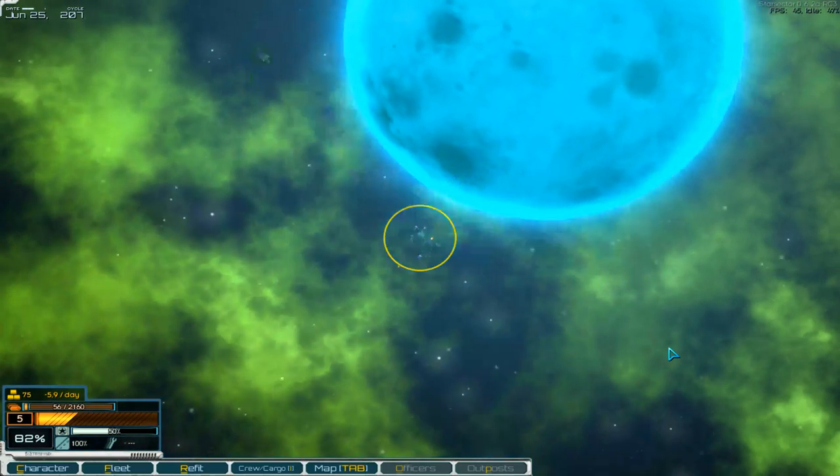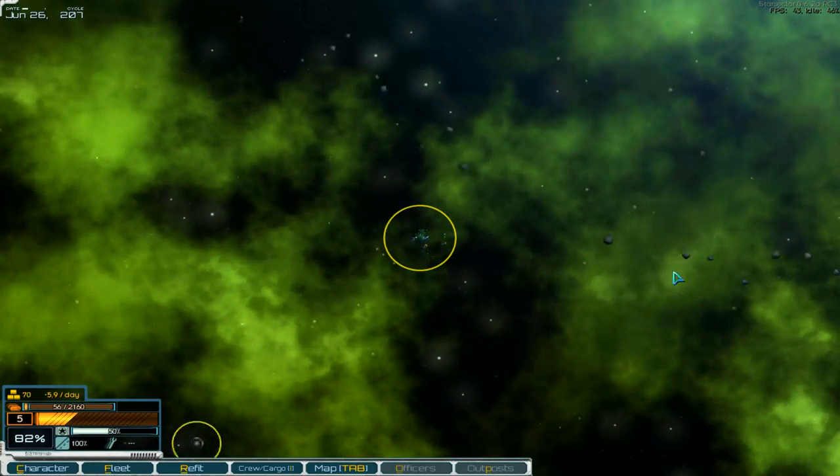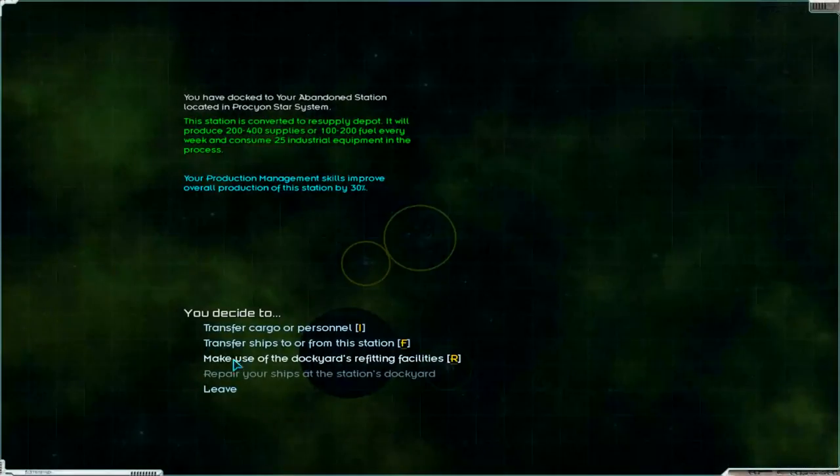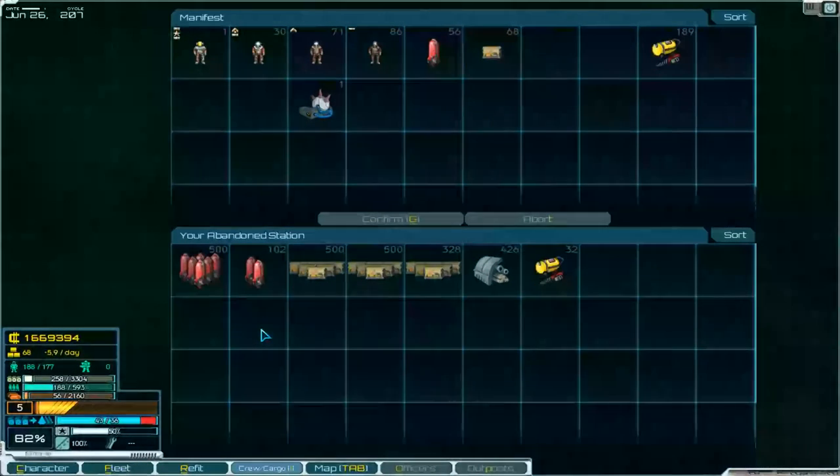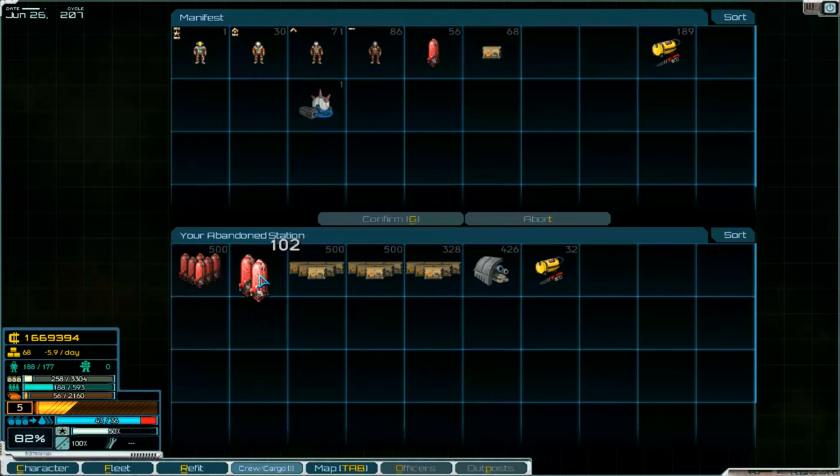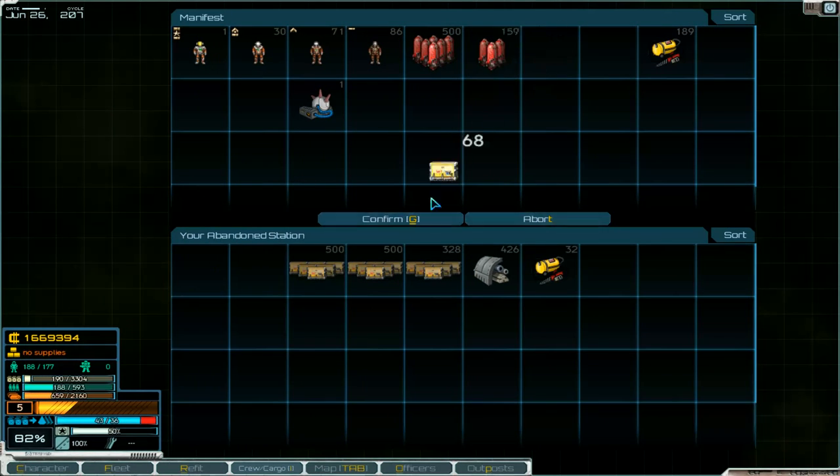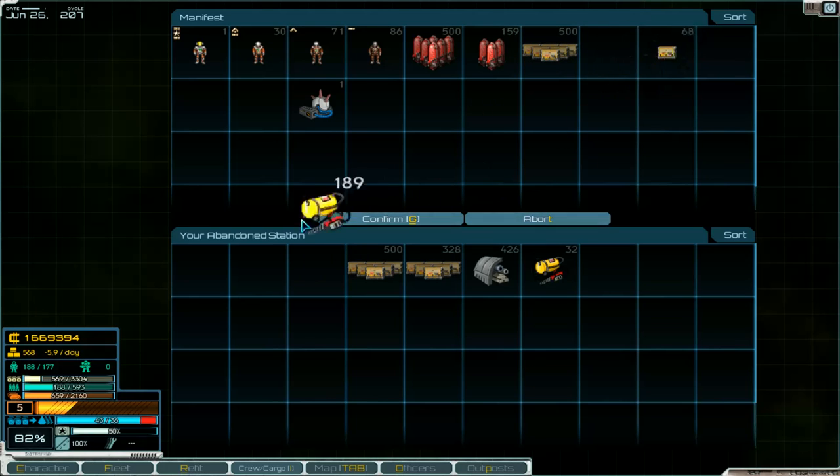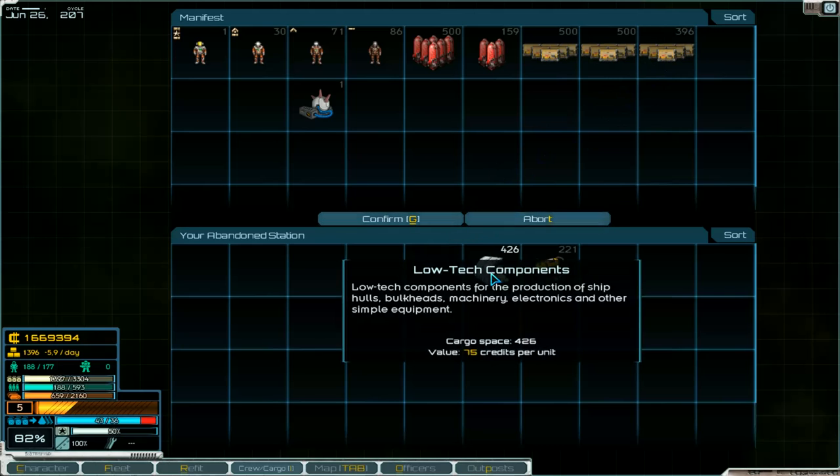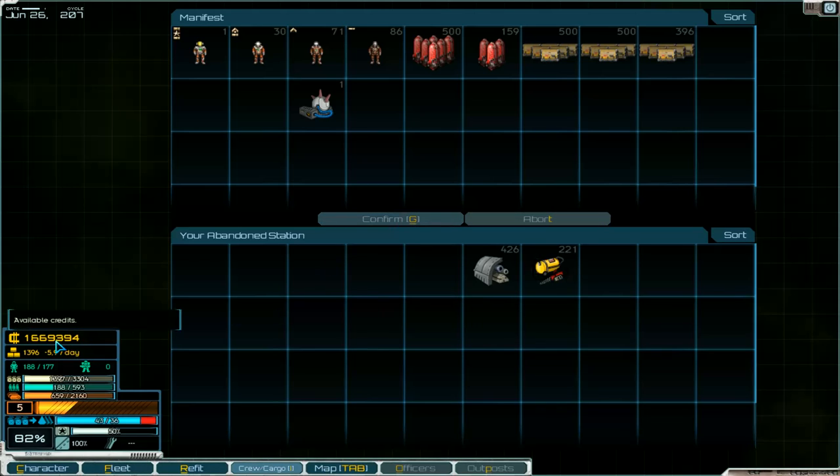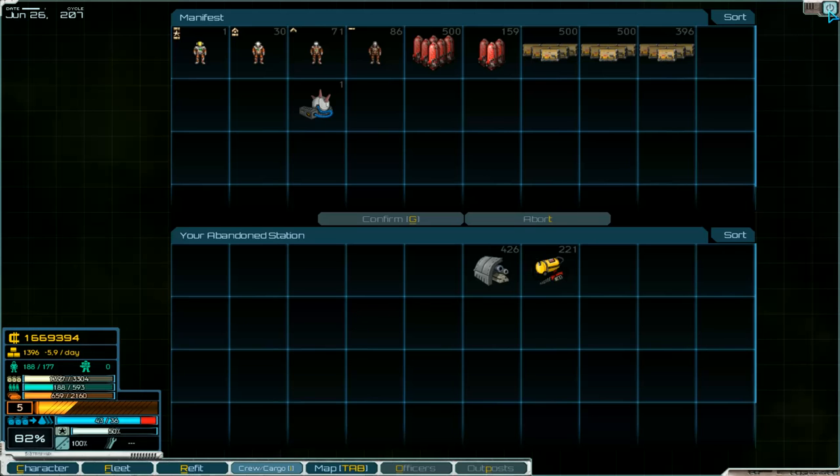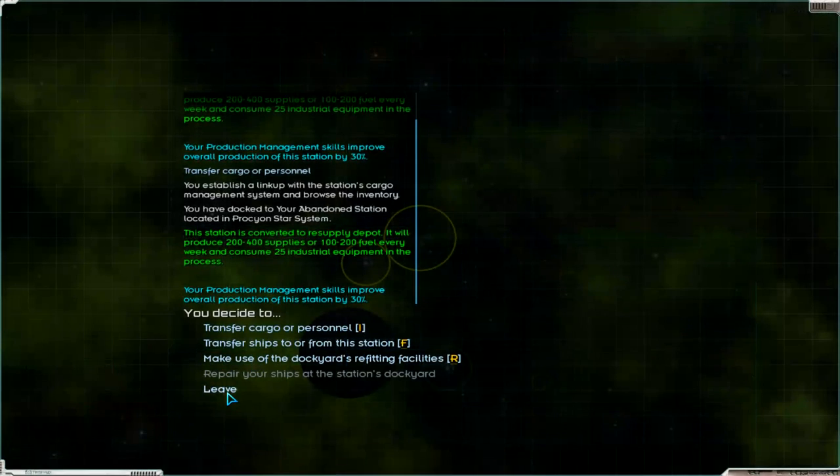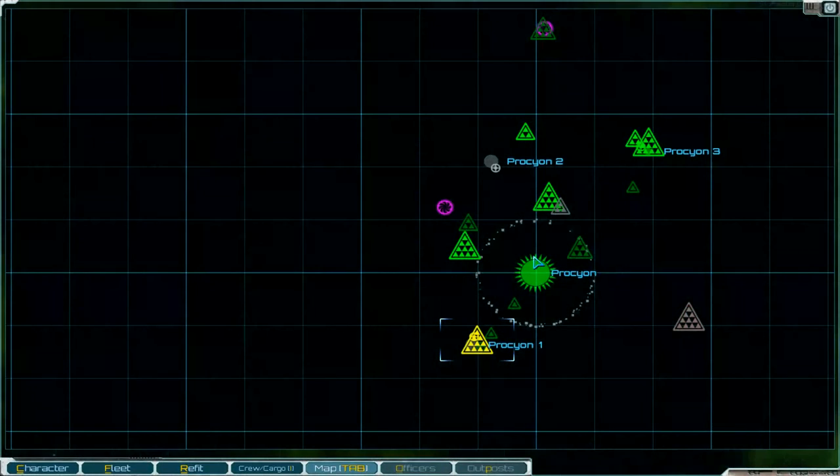The blue planet, there's our station, so we take the fuel, take all I think, and that's enough for the... No, put the industrial equipment down, and low tech components, we can take two. Confirm first. 1.6 million credits. And leave.